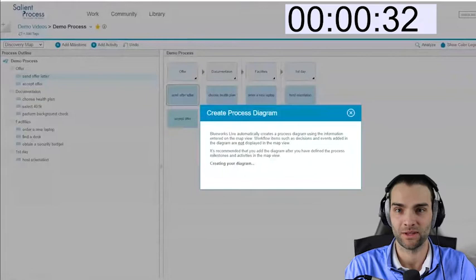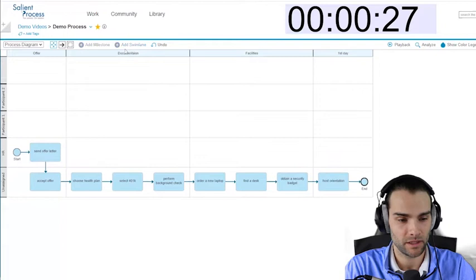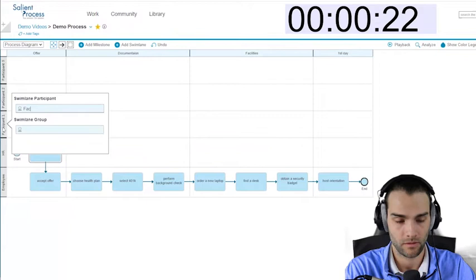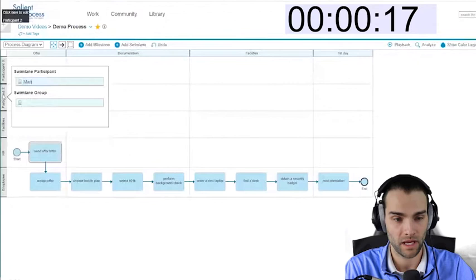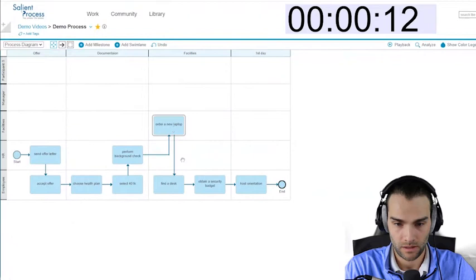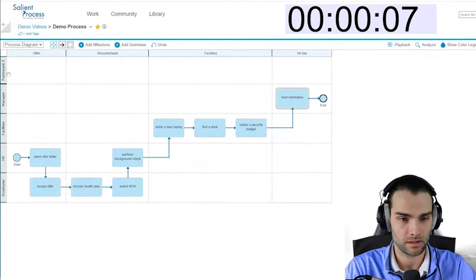We're going to have to add some swim lanes for the employee, the facilities team, and a manager. Move these into the right swim lane.